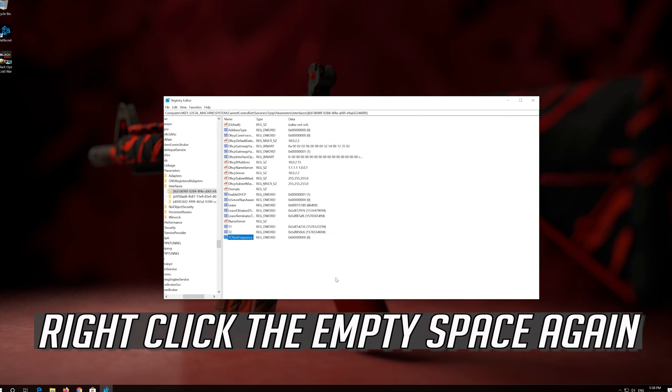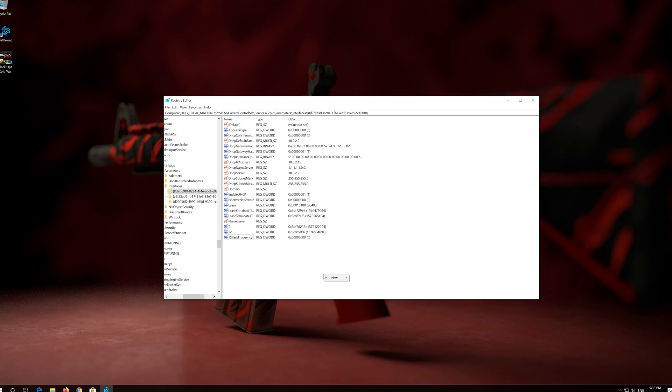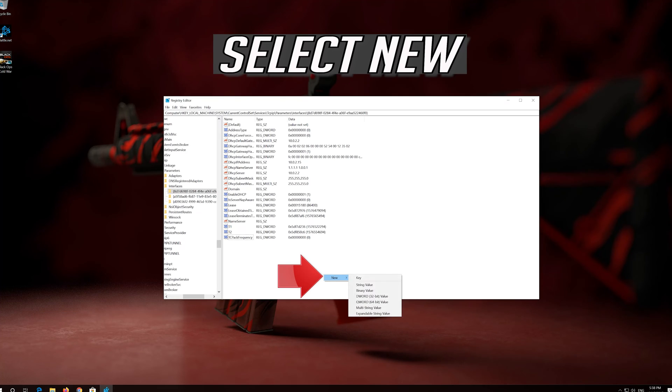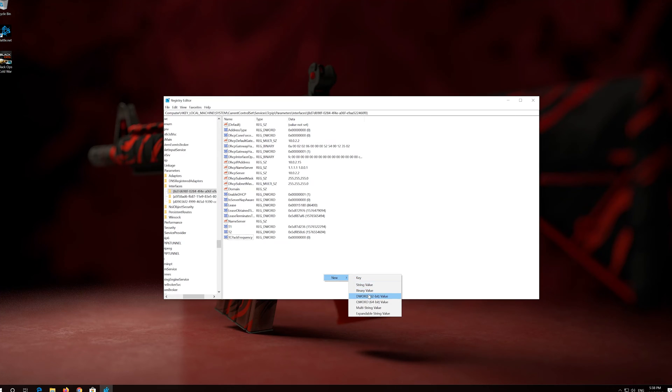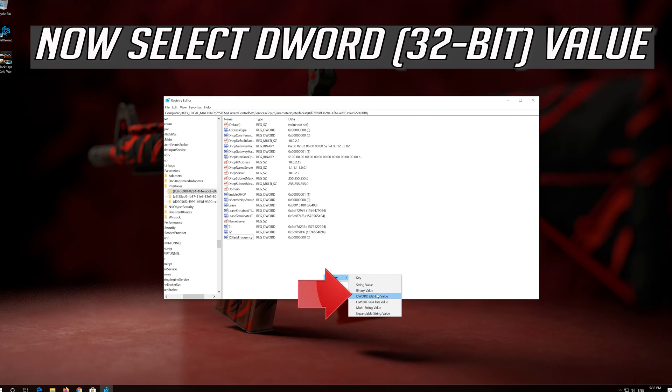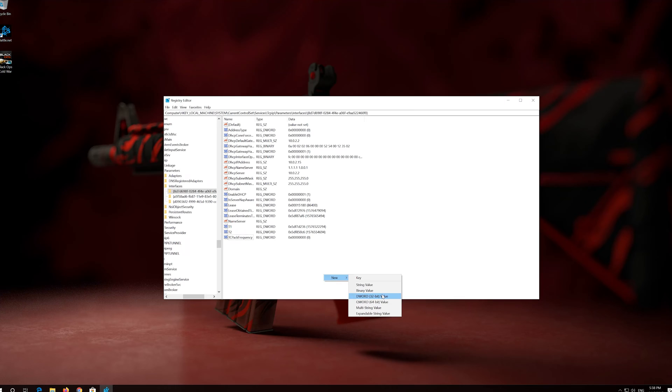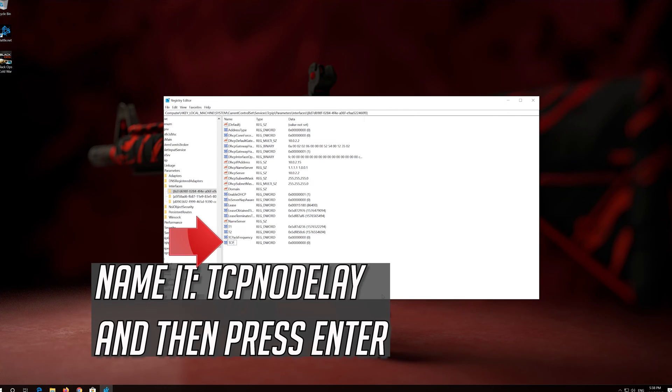Right-click the empty space again. Select New. Select DWORD 32-bit value. Name it TCPNoDelay and then press Enter.